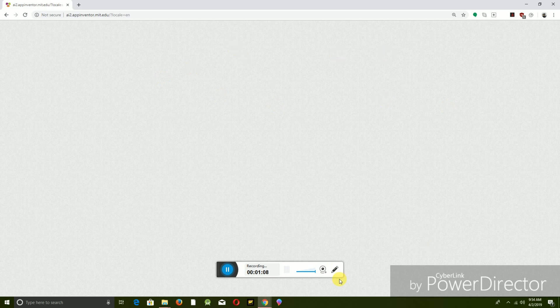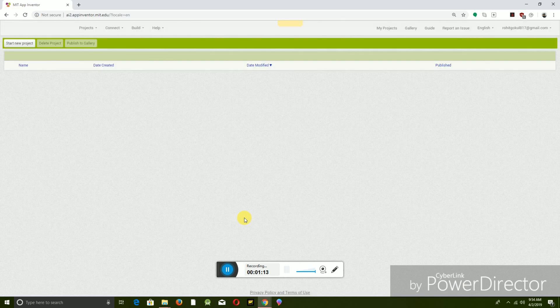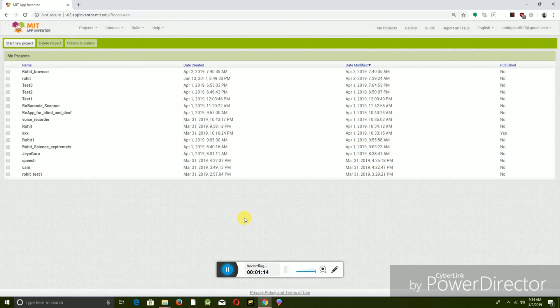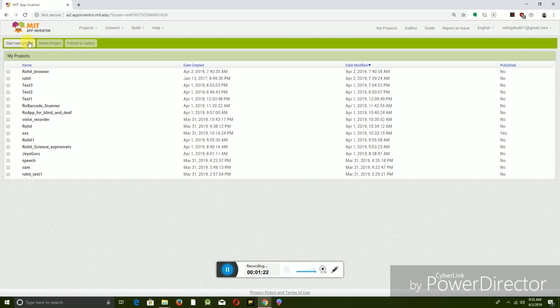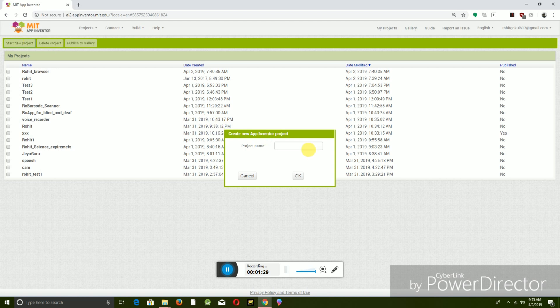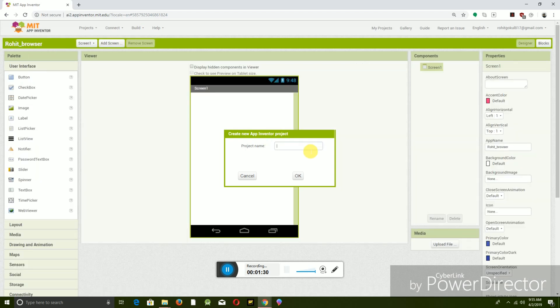After loading, you will get the starting page. So on the top left, click Start New Project, and it will ask you for giving a name for your project.